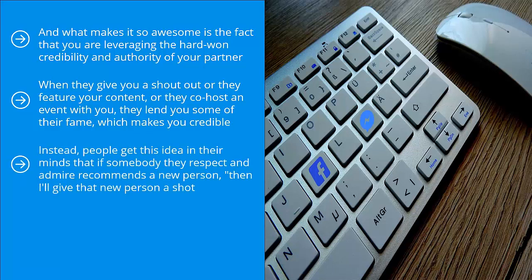Instead, people get this idea in their minds that if somebody they respect and admire recommends a new person, then I'll give that new person a shot. Maybe that new person is worthy of my admiration and respect.